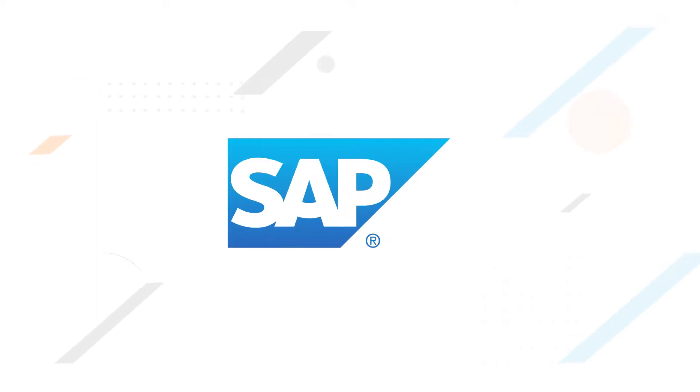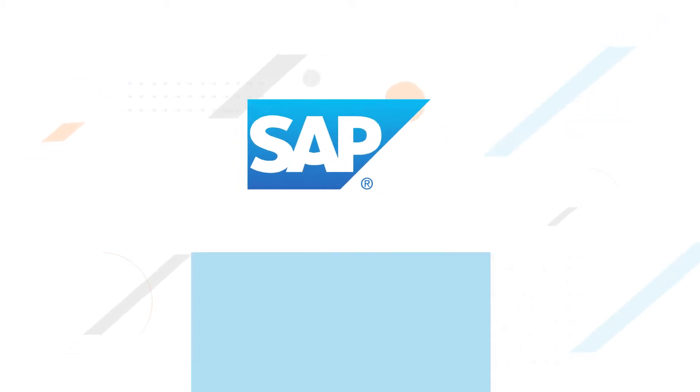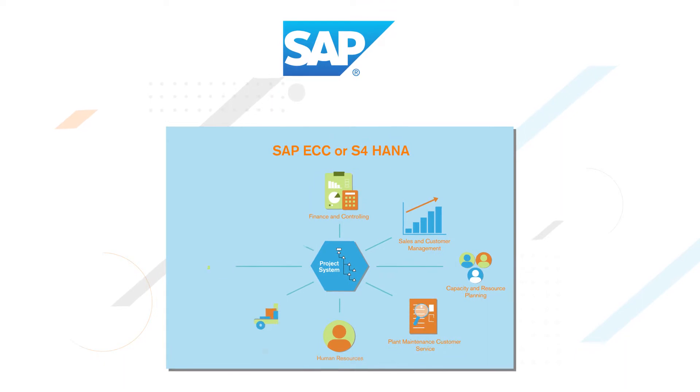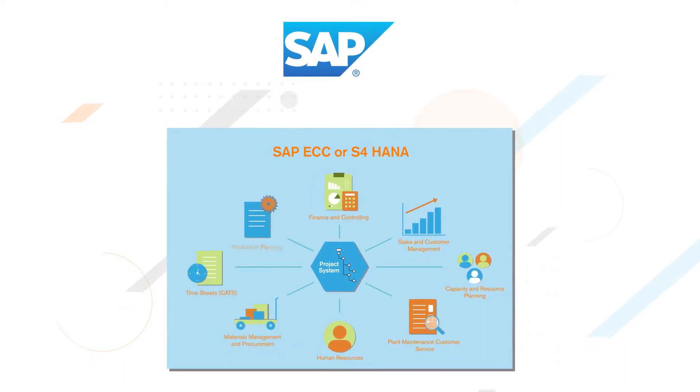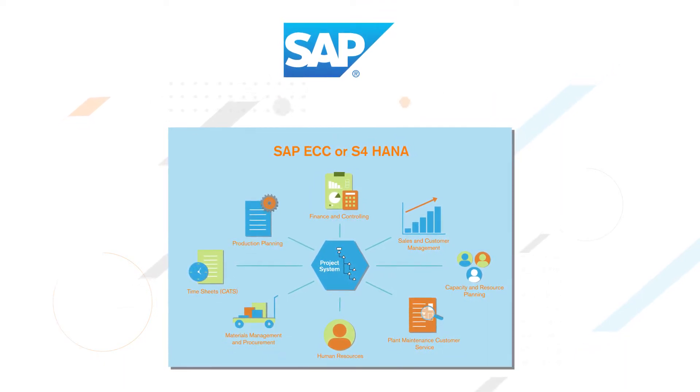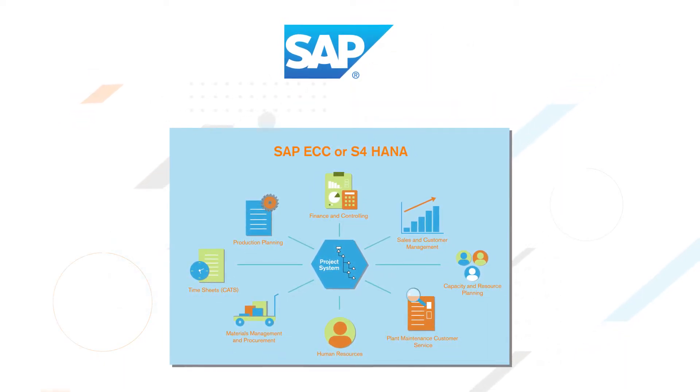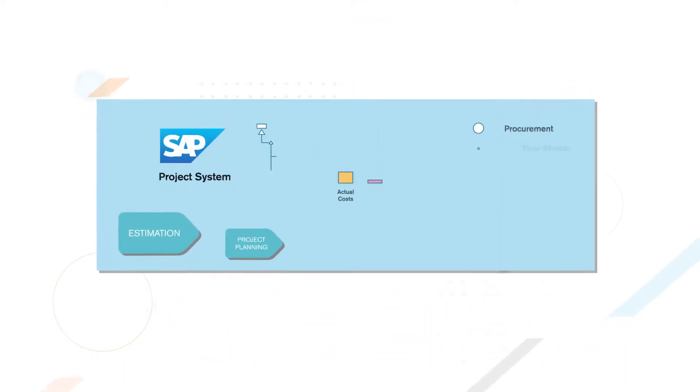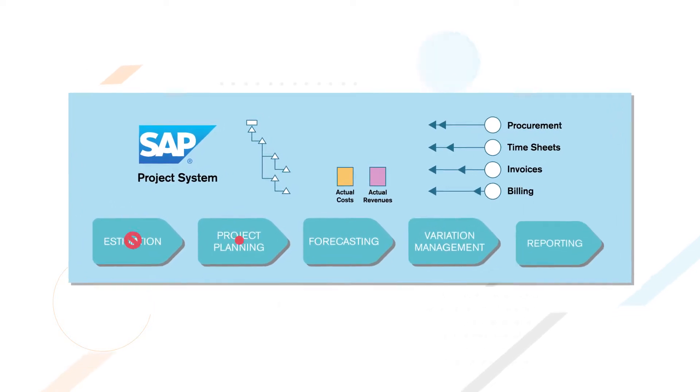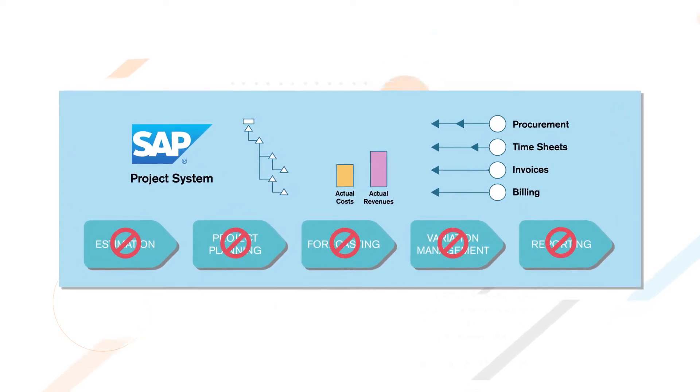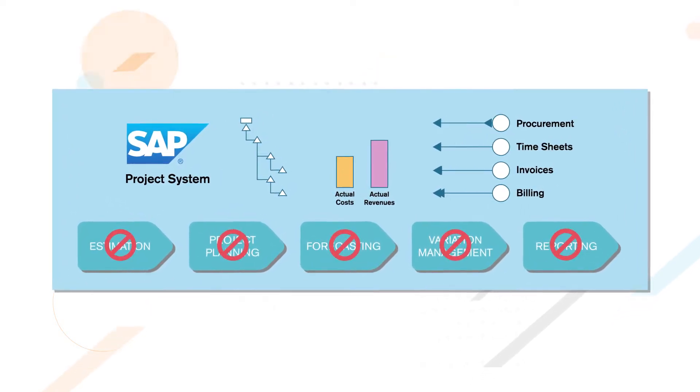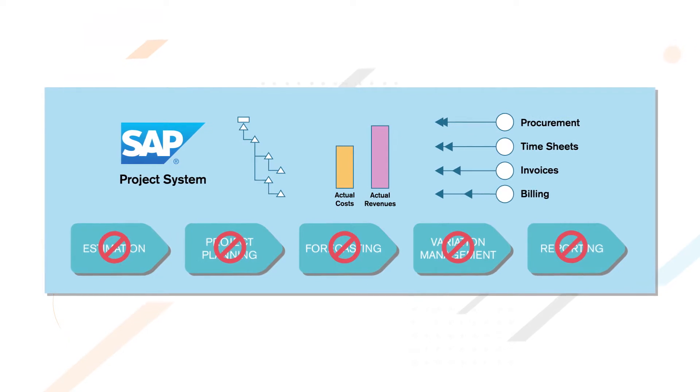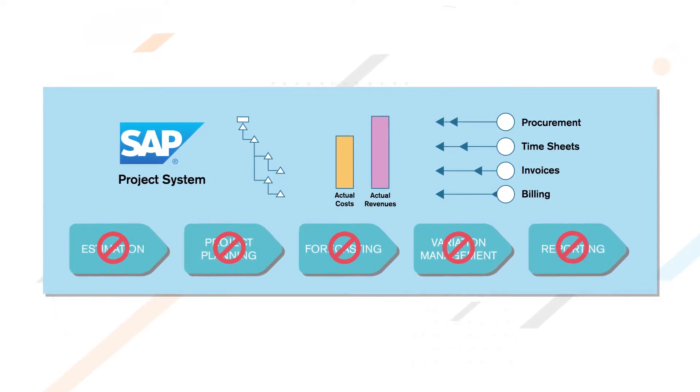Project System is the most integrated module in SAP as it connects many project management activities within a truly integrated SAP system. But due to its complexity and lack of important functionalities, Project System in standard SAP is usually only used to collect actual costs and revenues.